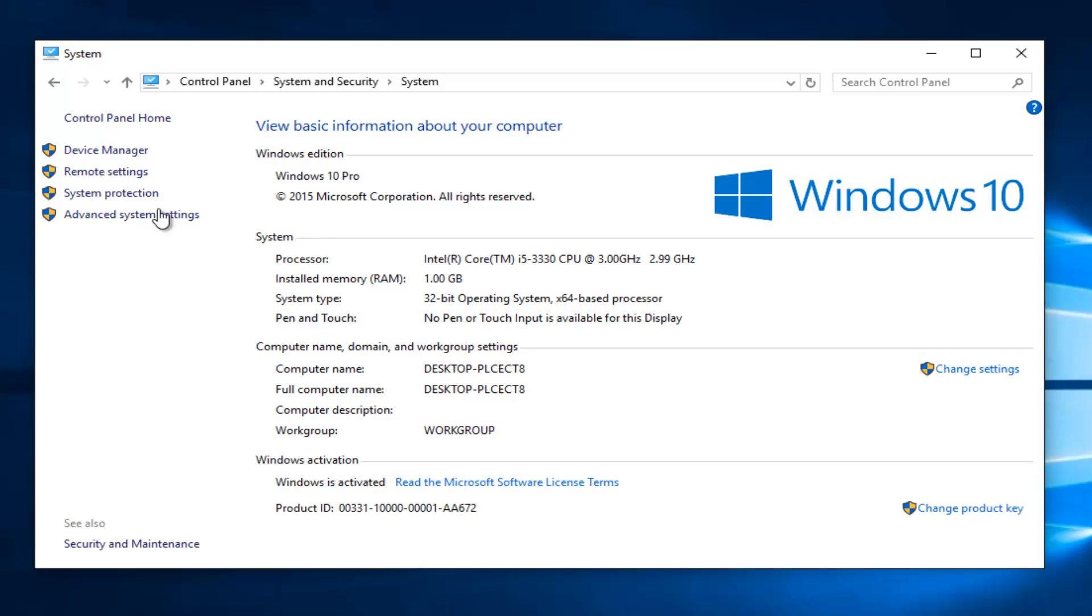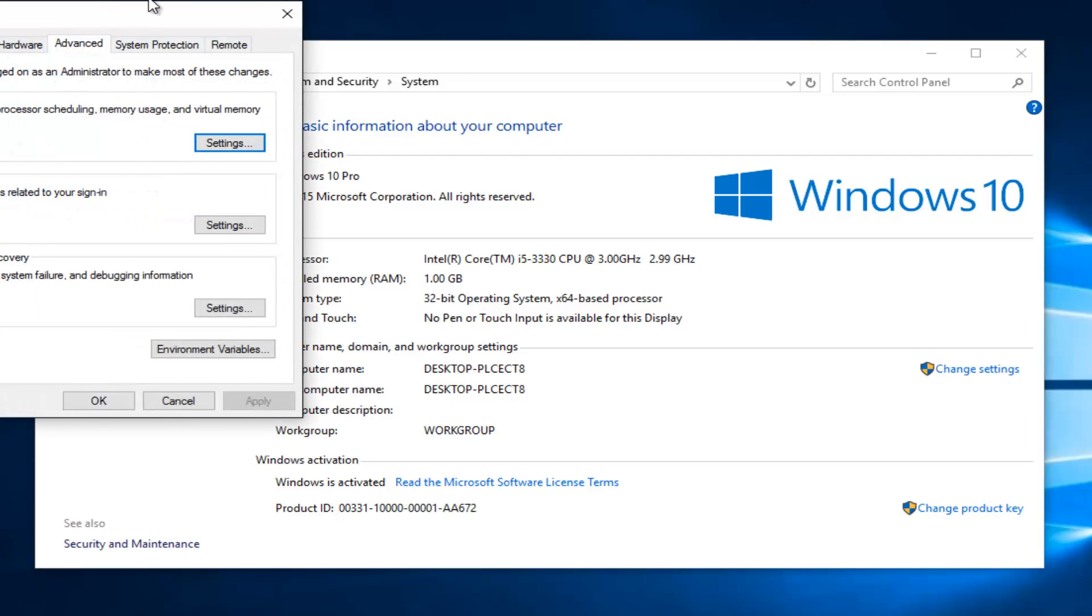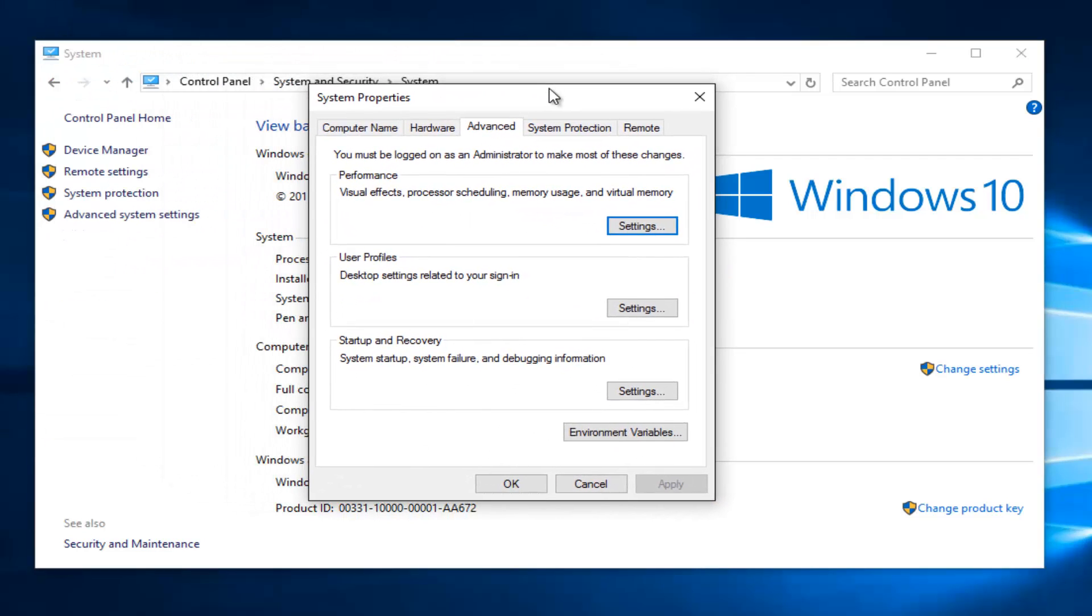You want to left click on the advanced system settings button on the left side here. Then you want to left click on the settings button underneath startup and recovery.